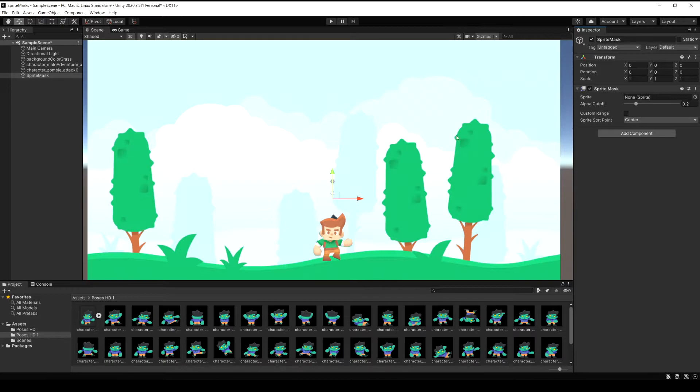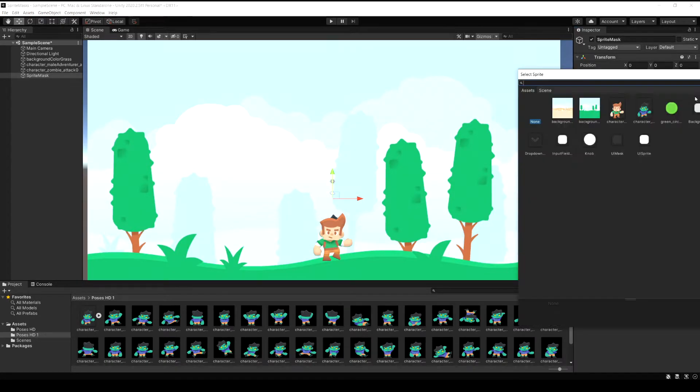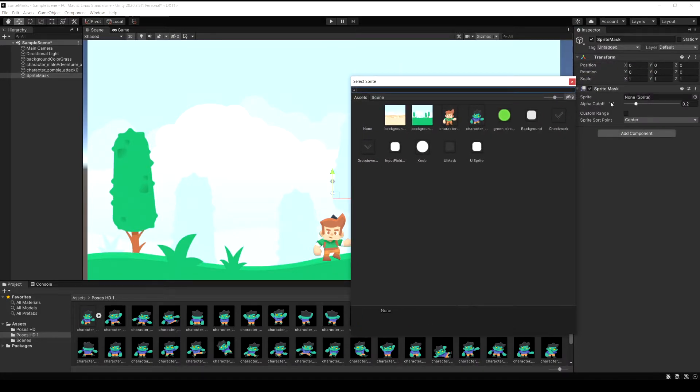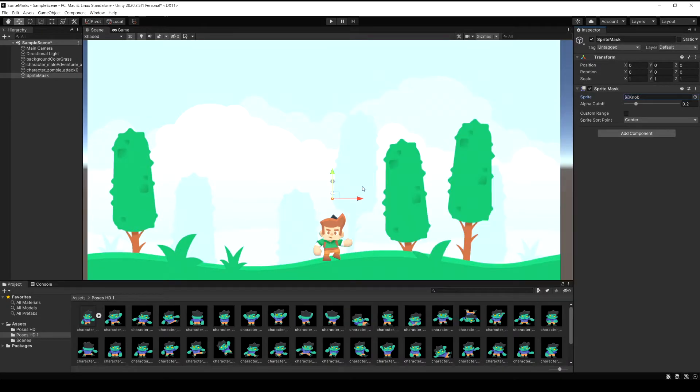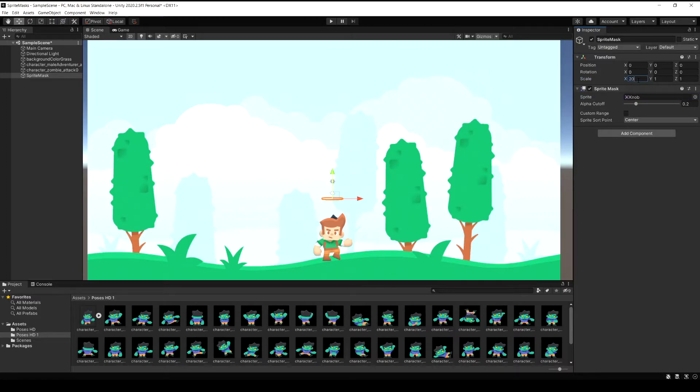Let's add a new component of type sprite mask. The shape of the sprite mask is going to be based on the sprite that you used. So right next to the sprite field if I click the little arrow I can select any sprite to use. In this case I'm just going to select this knob sprite which is just a circle. Now our circle is very small so I'm just going to scale this up and somewhere around 30 should be a decent size.